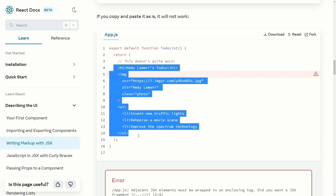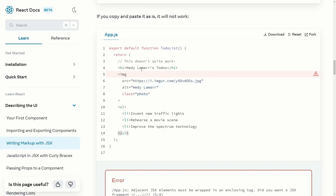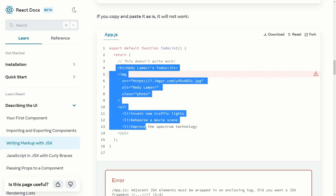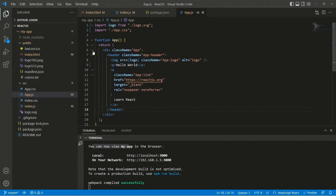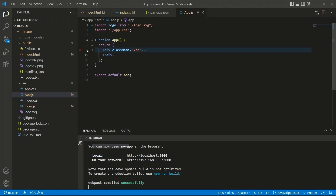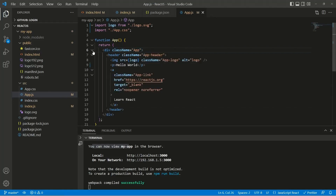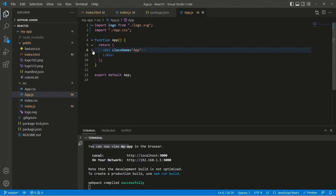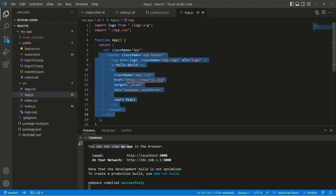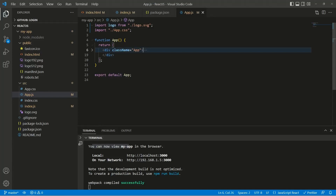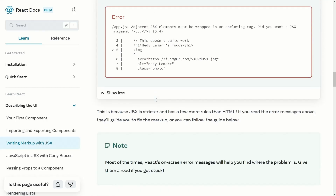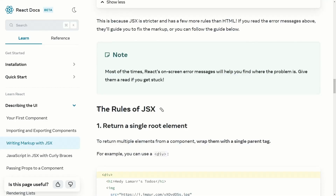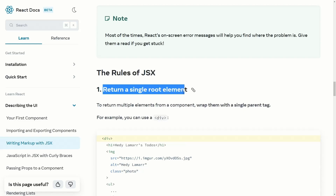JSX code can only contain one single parent element. You need to write everything inside that single parent. Looking at our application, we are returning just a single div because that is the rule of JSX — you can have only one single parent and wrap all of your code inside it. That div is the only container, and everything is rendered inside it.